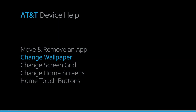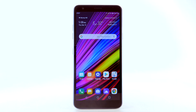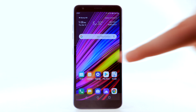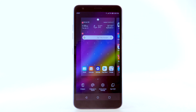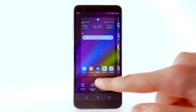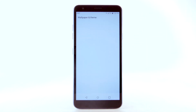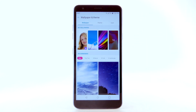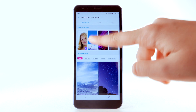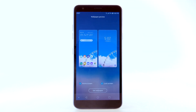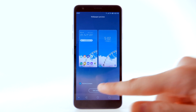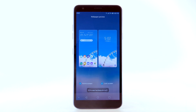To change the wallpaper, select and hold an empty part of the home screen. Select Wallpaper and Theme, then navigate to and select the desired wallpaper. Note that live wallpapers can increase battery consumption. Select Set Wallpaper.